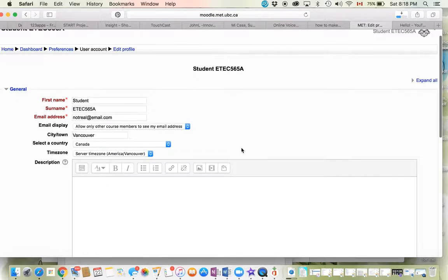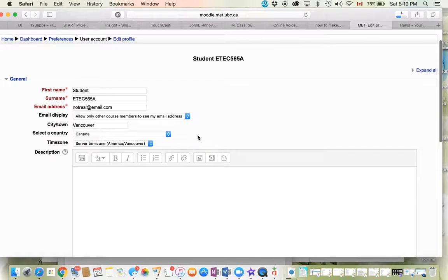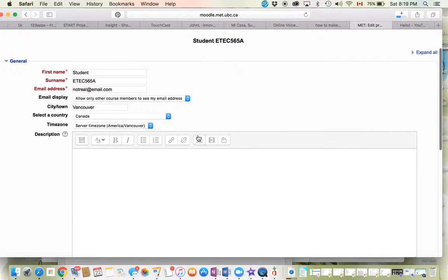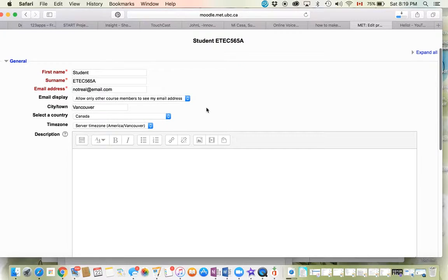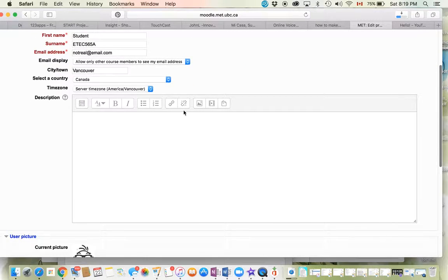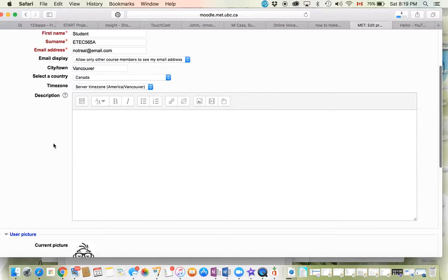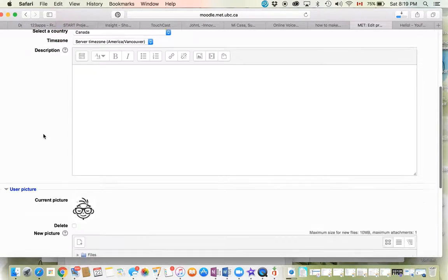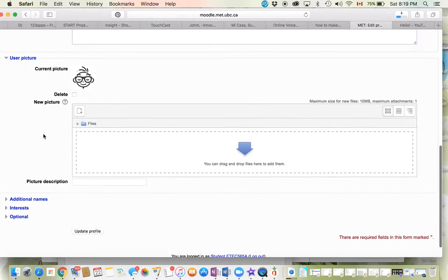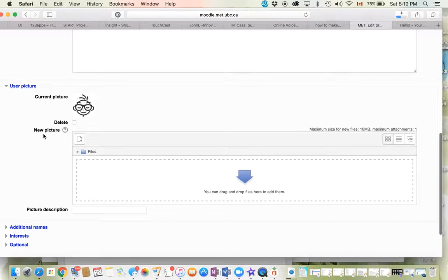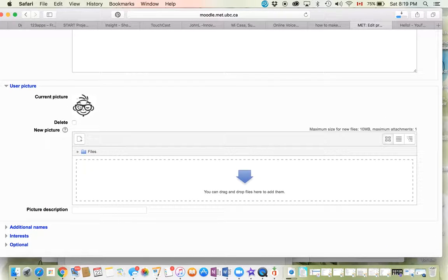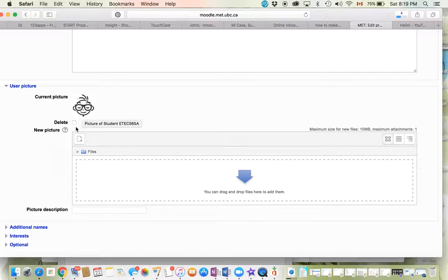Then you can change any of the things that you'd like to change or need to change. You can add a description of yourself if you'd like, but the important part I'd like you to do is to change the picture. Here's the current picture - it's very cute.